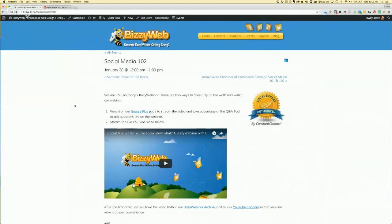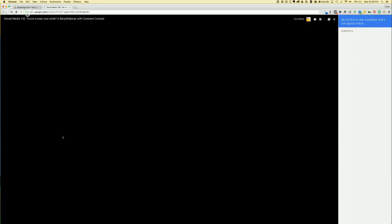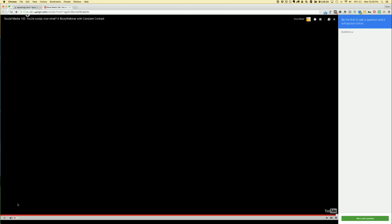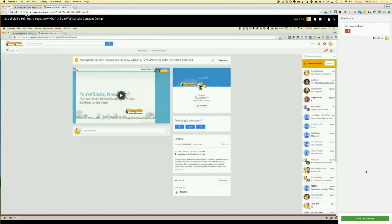If you're at the BusyWebinar page that you subscribed to, you may have already hit play and are watching through the embedded window. If you'd like to ask questions, click on the Google Plus link highlighted under number one. It opens up in a new window and says Q&A and live if you're watching live. If it's a replay, it just says Q&A. You click play and that opens the same window with a larger embedded video player. To ask a question, click the big green ask a new question button in the lower right-hand corner.